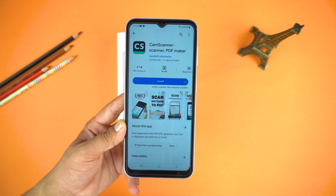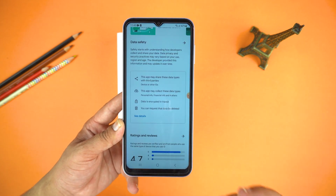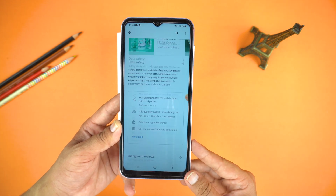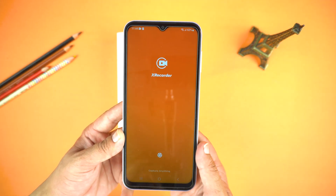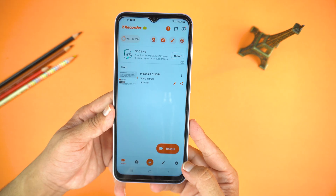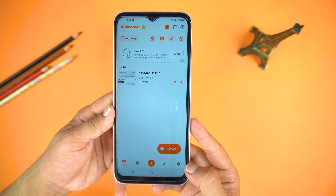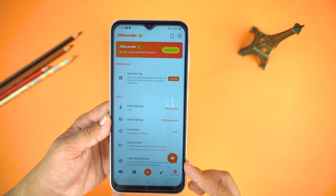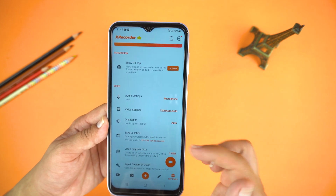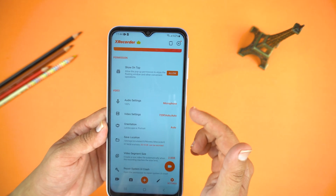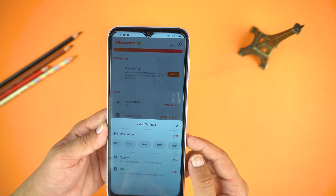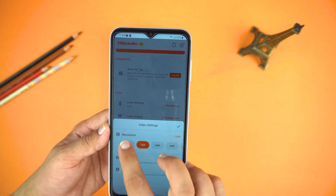You can also change the resolution to 1080p. I will walk you through the settings of the X Recorder. Open the X Recorder again and go to the settings from the bottom. Here are all the settings — the major ones are video and audio. Let's open the video settings, where you can select the resolution up to 1080p.